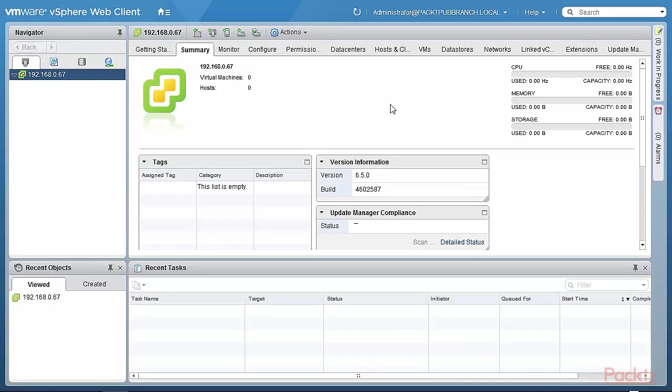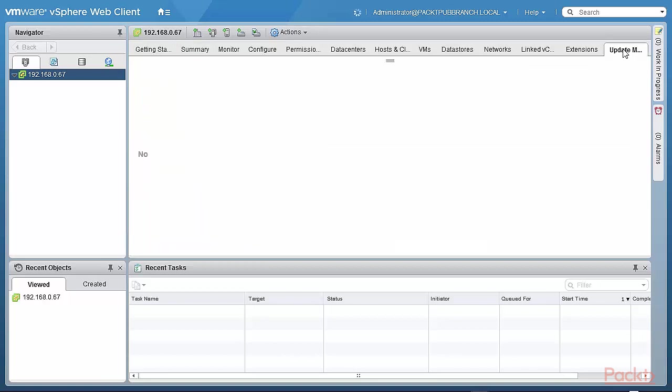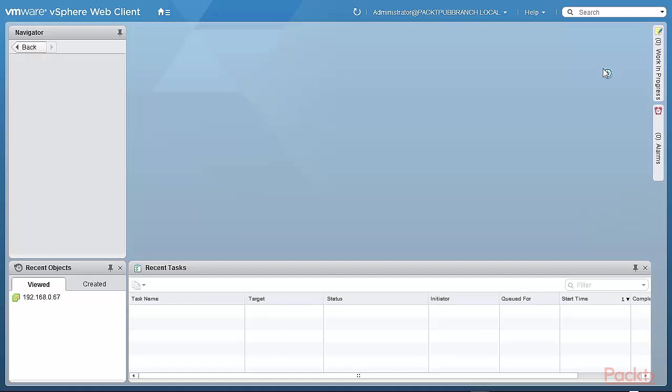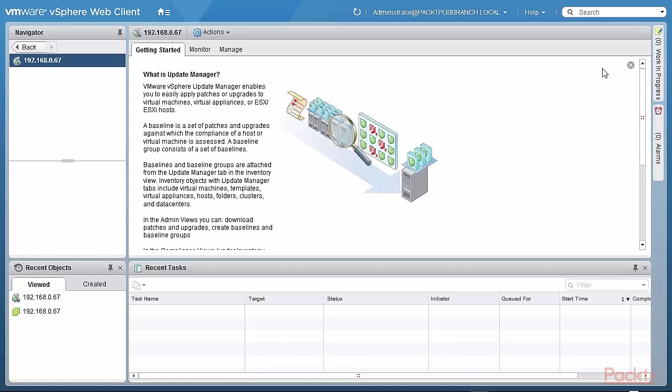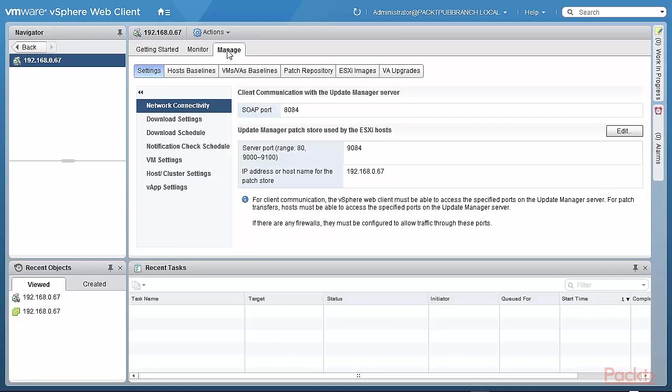So after the installation of the update manager was completed on packtpubbranch.local, I logged back into my vCenter server that's running on the Windows 2012 R2 server there. And as you can see, there's a new tab here, which is the update manager tab. So when I click the update manager tab, I get the various options that I have the user interface, which is available for update manager, which basically is you either go to the admin view, which is where you can actually administer the update manager. You can manage it, which means you can set up the various baselines and so on. And we'll go into that in more detail later.